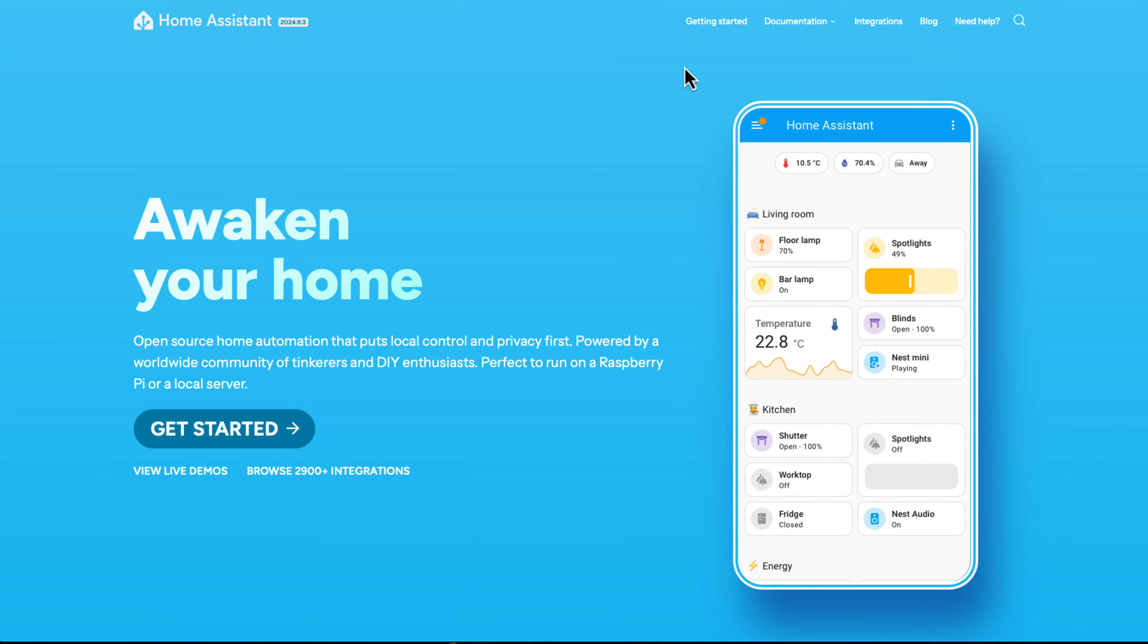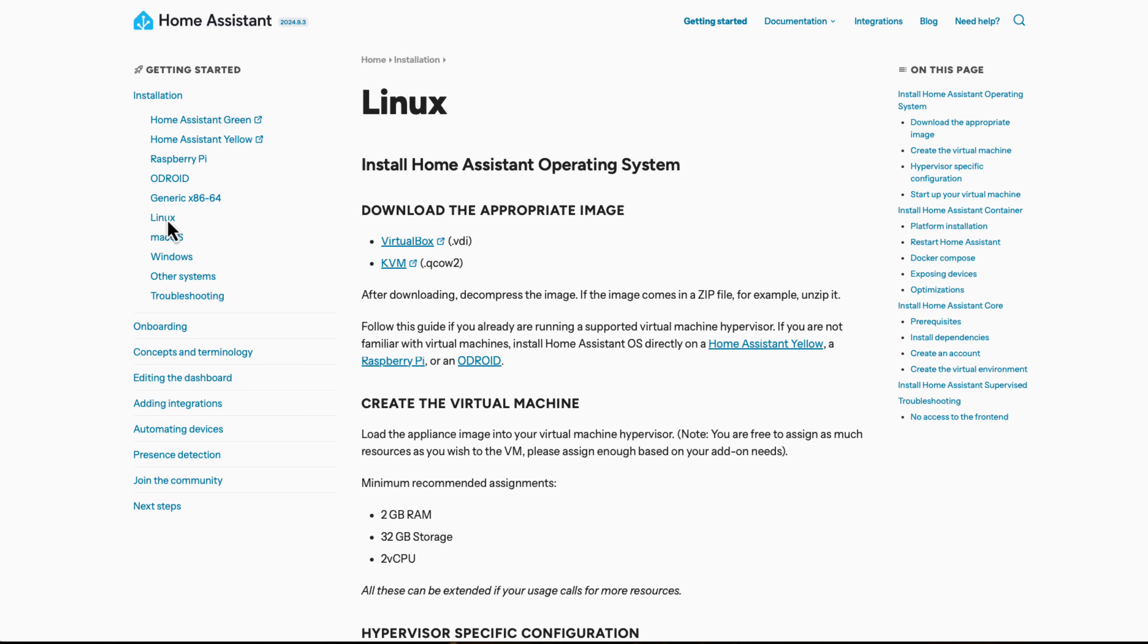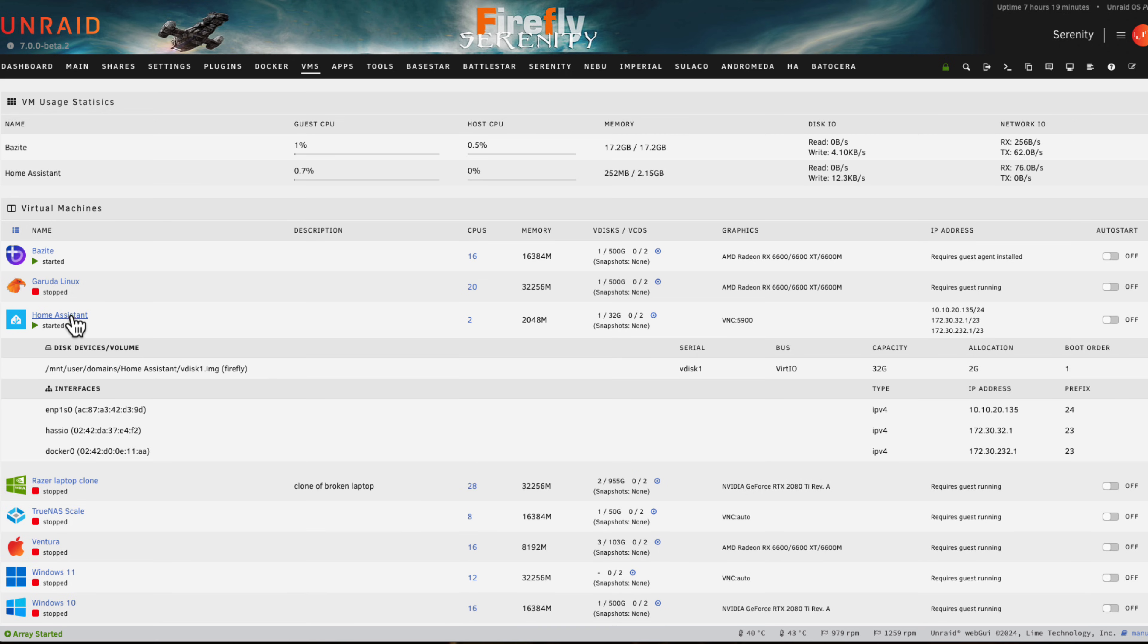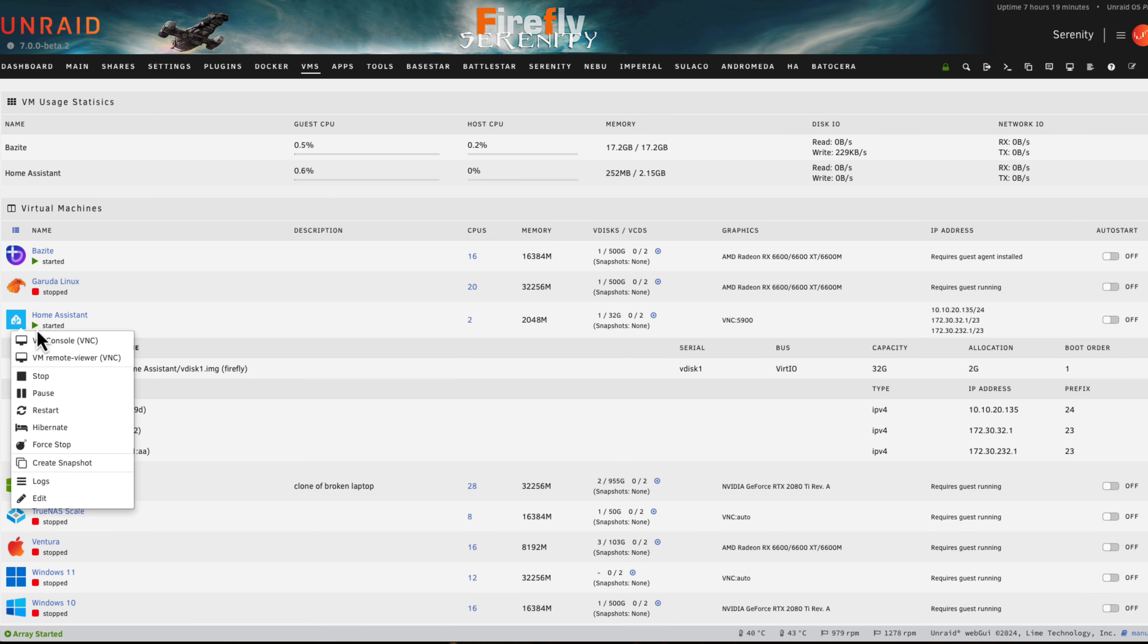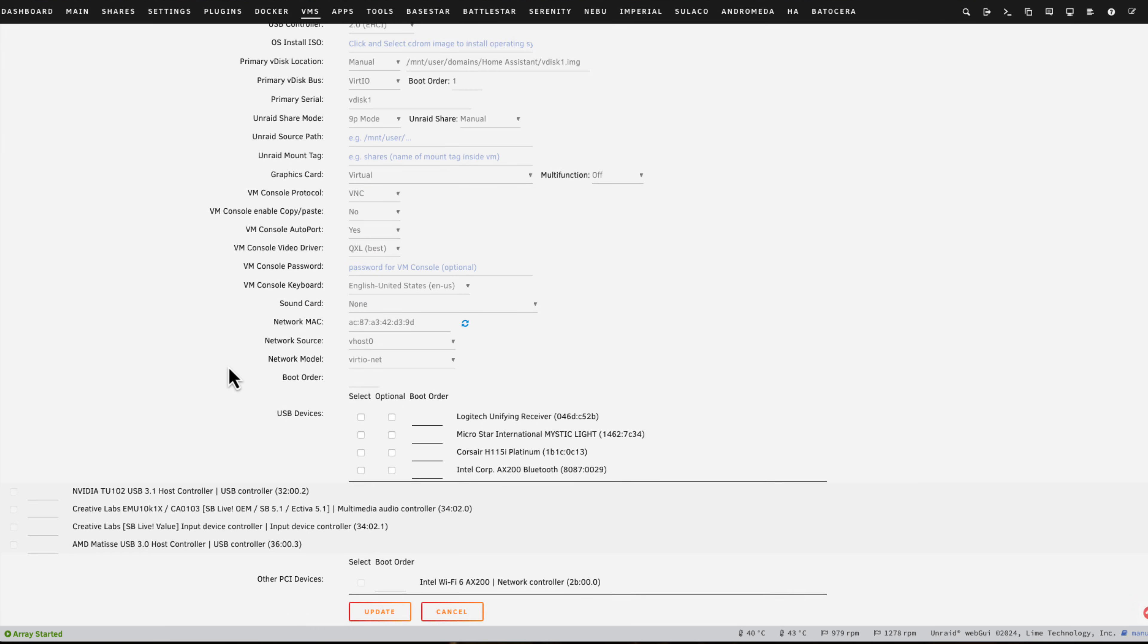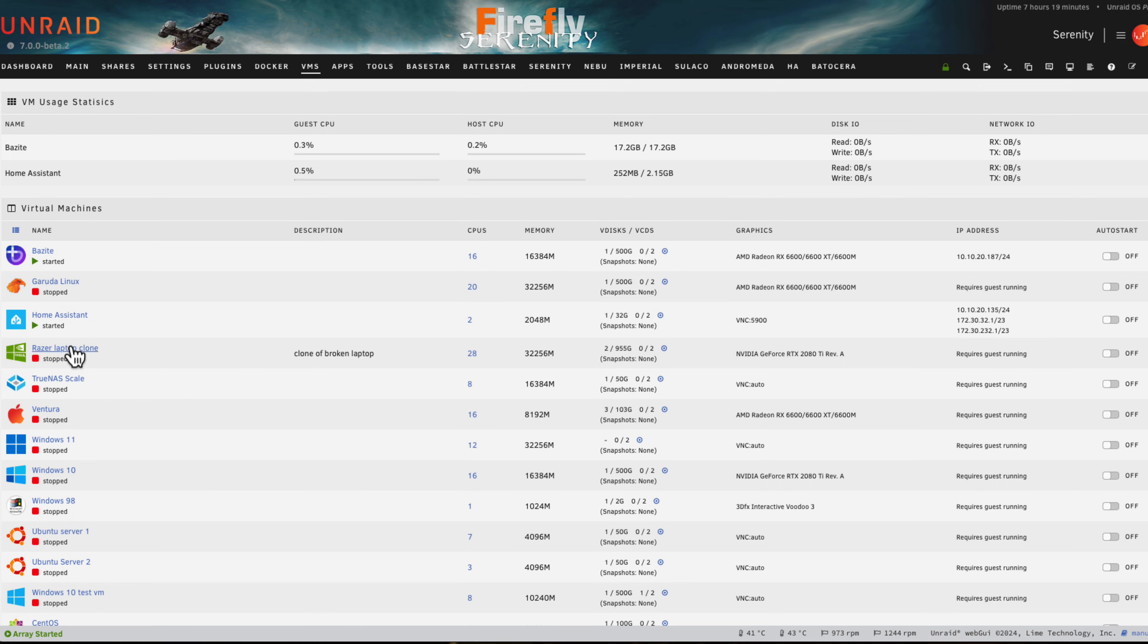Home Assistant in a Box has actually three different functions. The first function is it goes to the Home Assistant download page for Linux and downloads the KVM QCOW2 image by scraping this page, so it always gets the latest version. After that it extracts that vdisk and puts it in the right place.